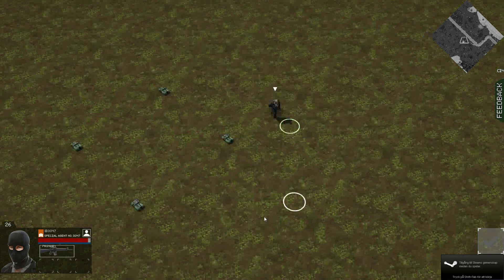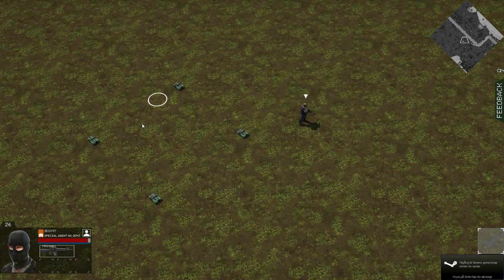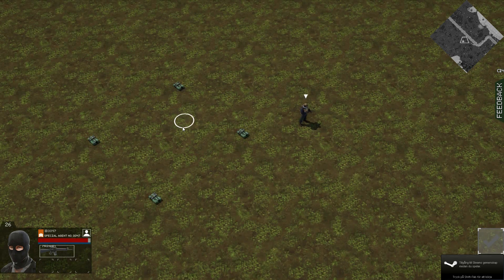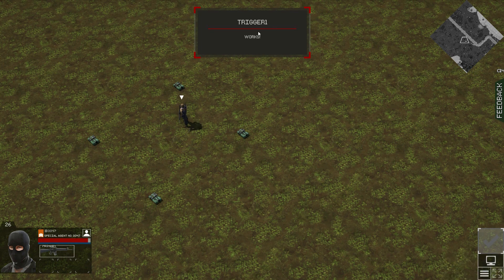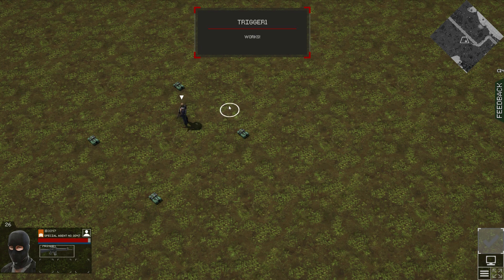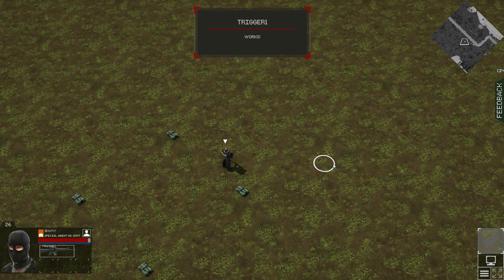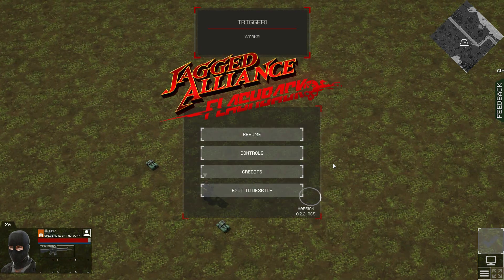As we can see our trigger is here. And I step into it and it says trigger 1 works. That works.